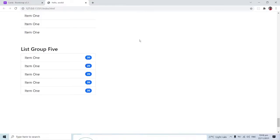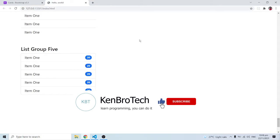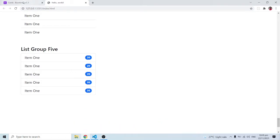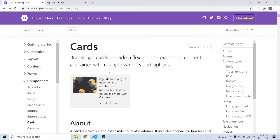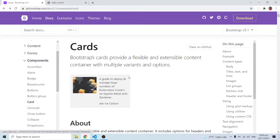Hello everyone, this is Kenny Brownie from Cambridge and welcome back to the channel. In this series of videos we are learning Bootstrap 5, and in this particular video we are going to look at Bootstrap cards. Cards are found in the components section, and it says Bootstrap cards provide a flexible and extensible content container with multiple variants and options.